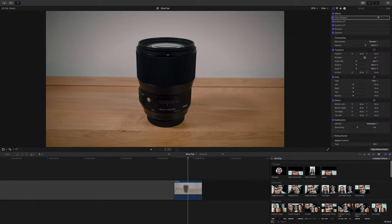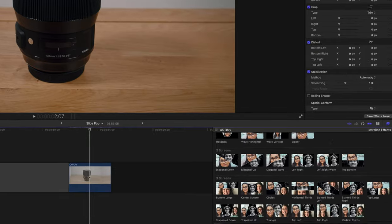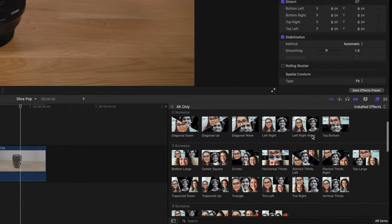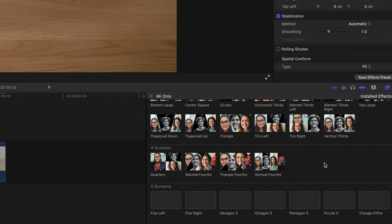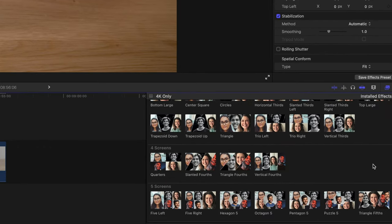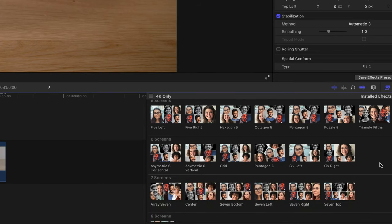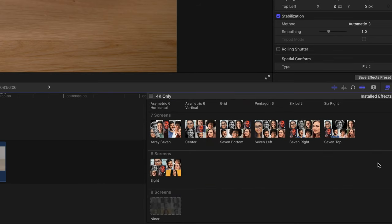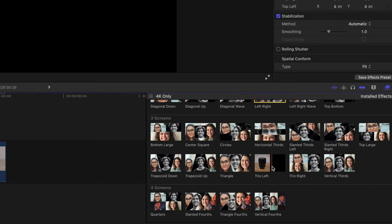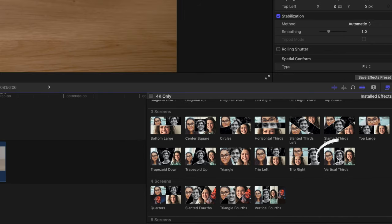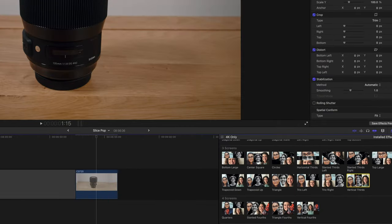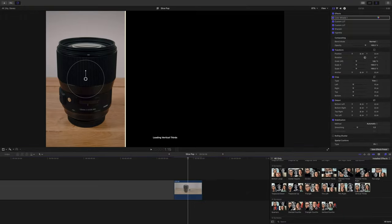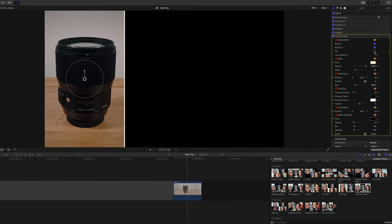Jumping into Final Cut and you can see we've got all of our presets for Slicepop down in the corner. It goes from one screen all the way up to 10 screens. I have no idea why you would ever need this but it's there if you do. To show you how to use this plugin I'm just going to show you a typical vertical third style preset. It's something that I use quite a bit so I thought this is a good one to show you. So all I'm going to do is drop it onto my clip and as you can see it has automatically placed our image on the left hand side.